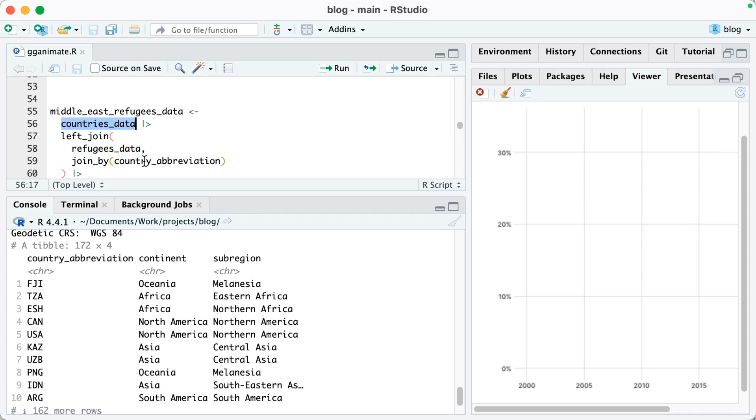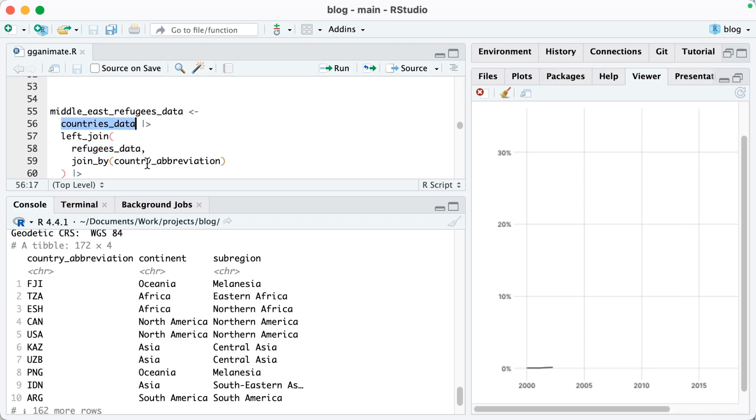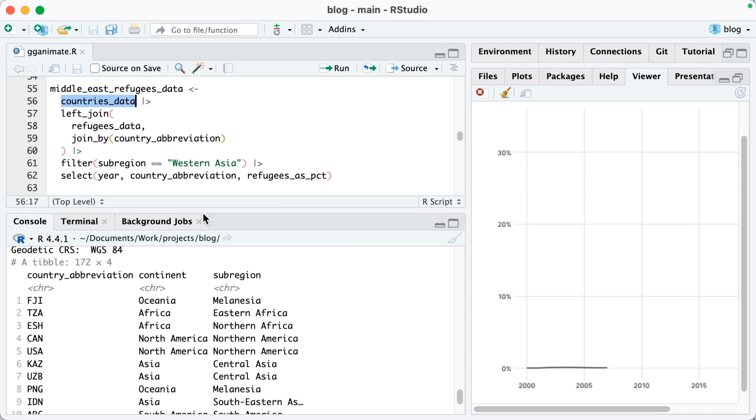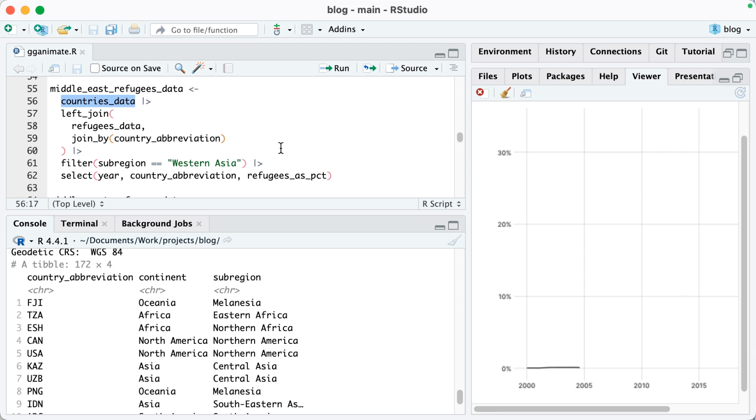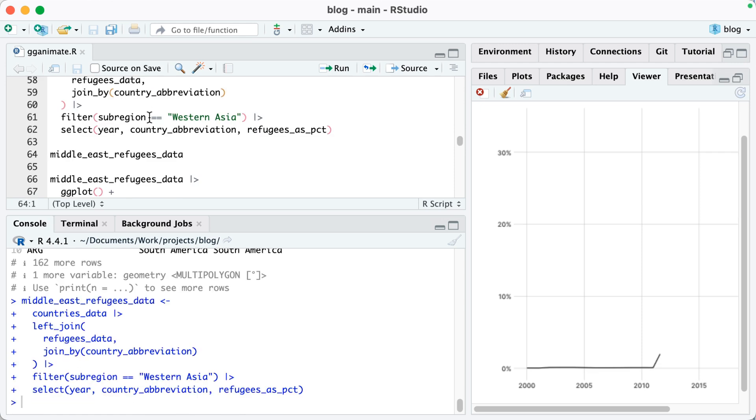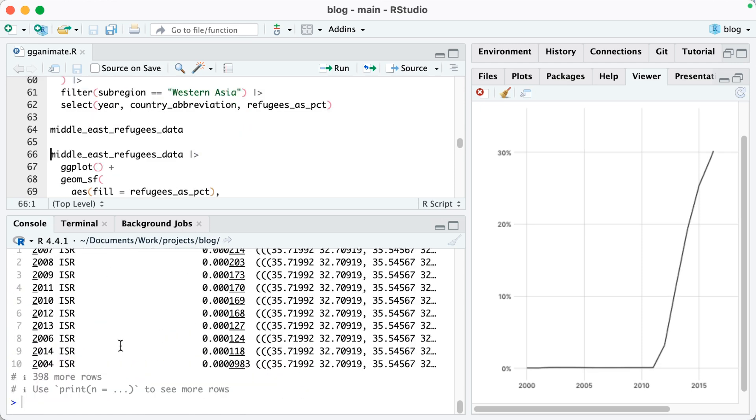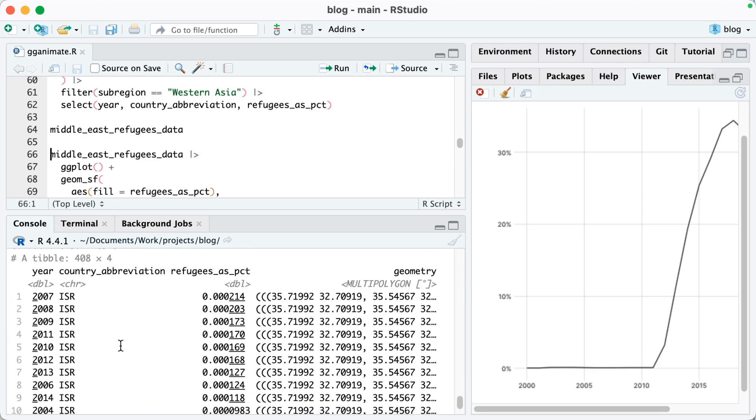Next, I'm going to join that refugees data that I had with my countries data. I'm going to join it by country abbreviation. Then I'm going to filter to only include the subregion Western Asia, which is basically the Middle East. Finally, I'll select year, country abbreviation, and refugees as a percent. So if I run this and look at Middle East refugees data, you can see we've got year, country abbreviation, refugees as a percent. Then we have that geometry column, which is what is used to make a map.